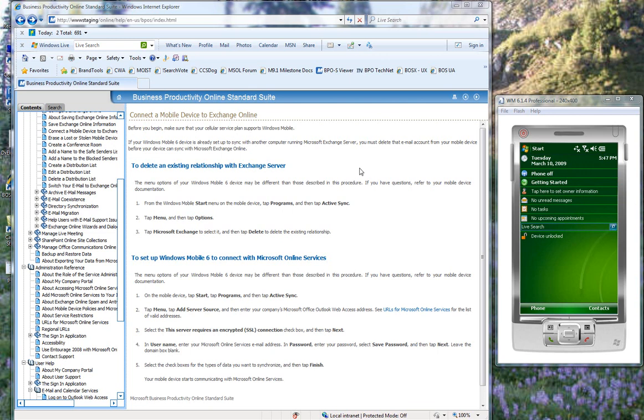So back to our screen, on the left is the Connect a Mobile Device to Exchange Online help topic. There are two parts to this topic. We're going to skip the first part because the emulator does not have an existing relationship with an Exchange server, so we'll begin with to set up a Windows Mobile 6 to connect to Microsoft Online Services.